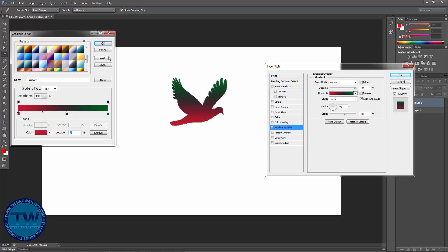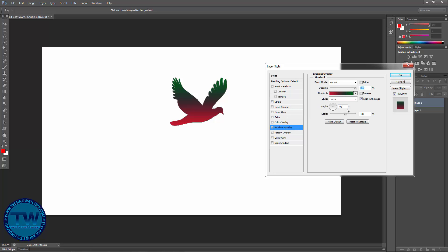Choose OK. You can also make some adjustments using these options — you can scale the gradient like this, and you can also reverse the effect. You can also decrease the opacity.